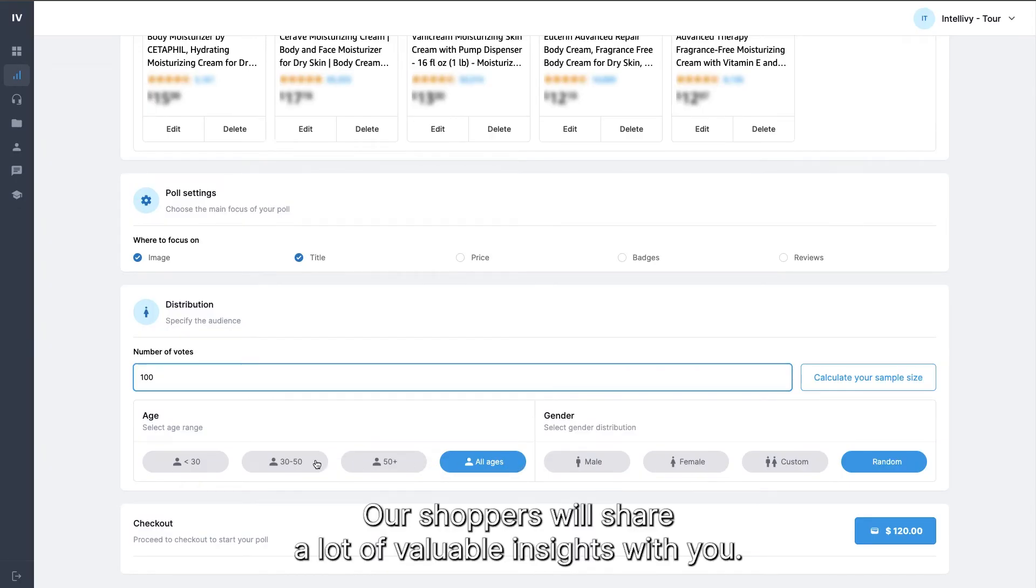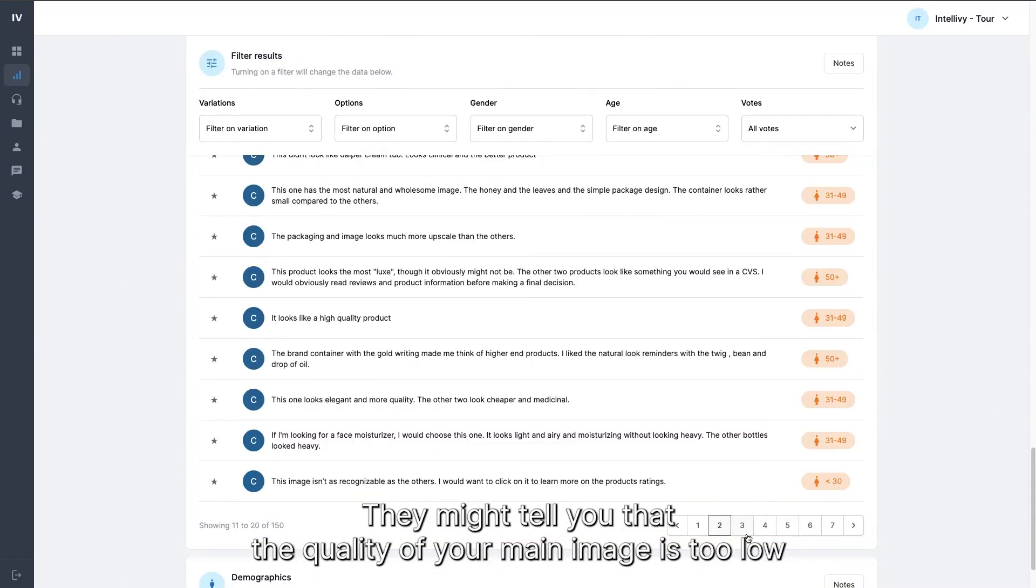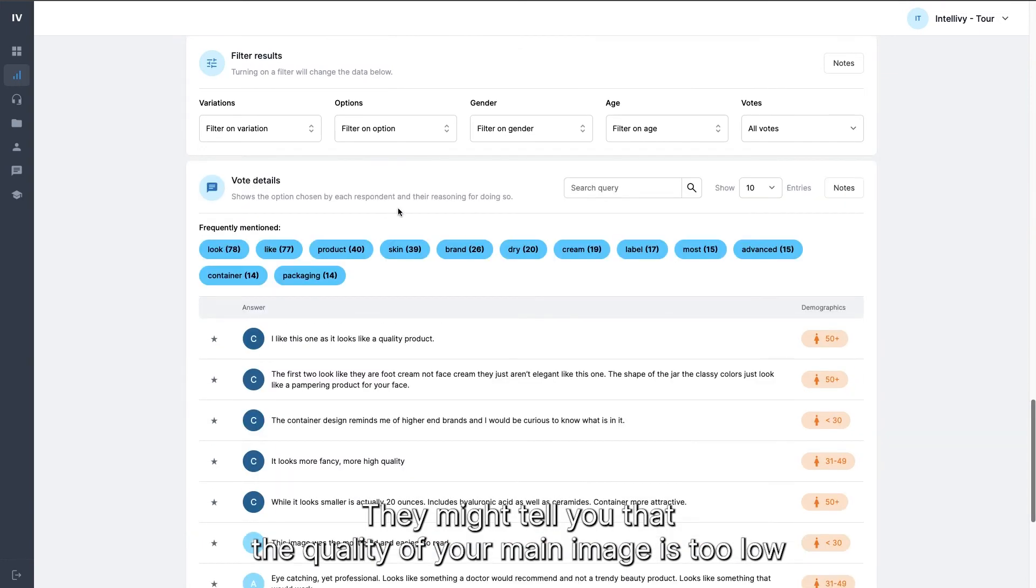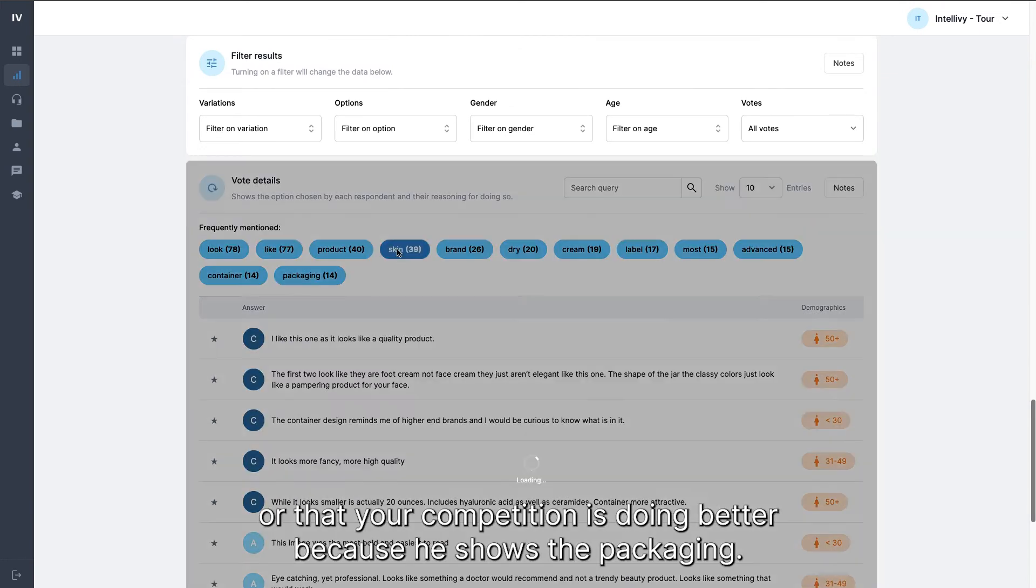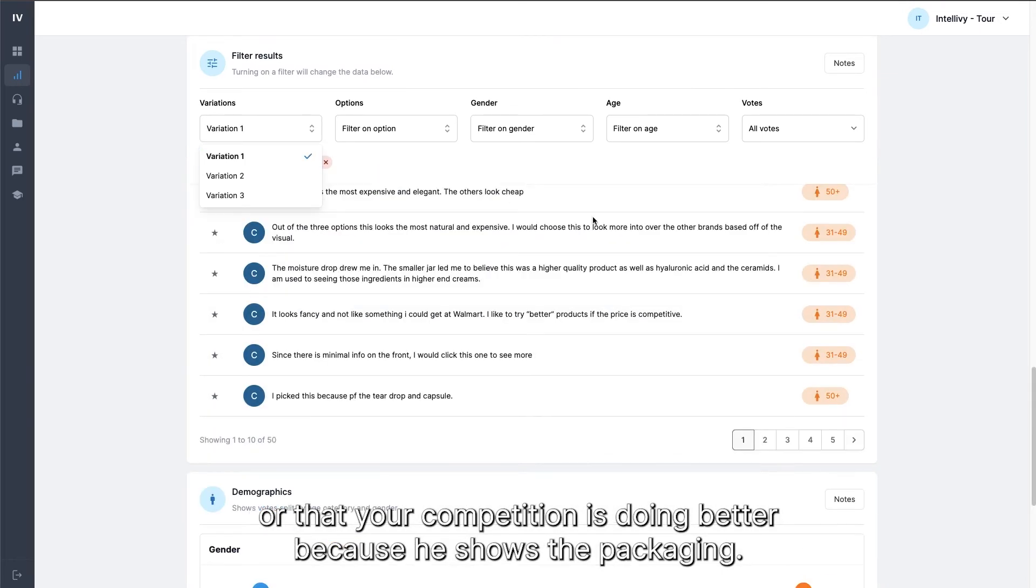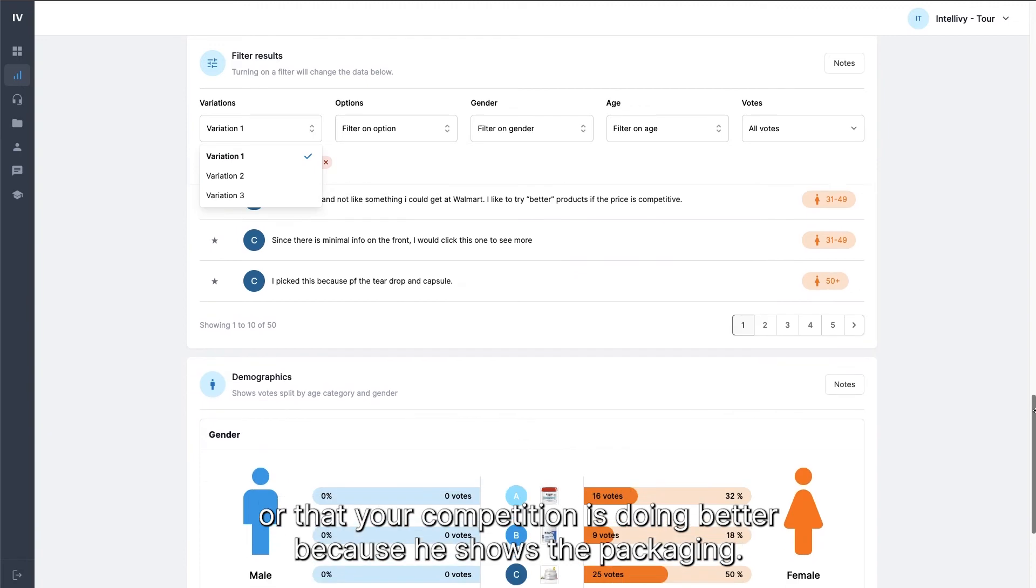Our shoppers will share a lot of valuable insights with you. They might tell you that the quality of your main image is too low, or that your competition is doing better because he shows the packaging.